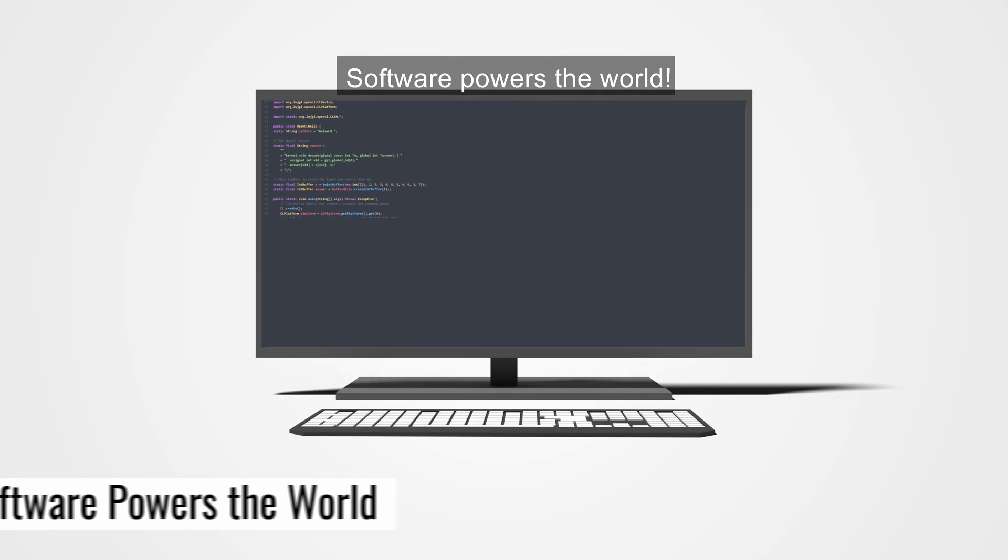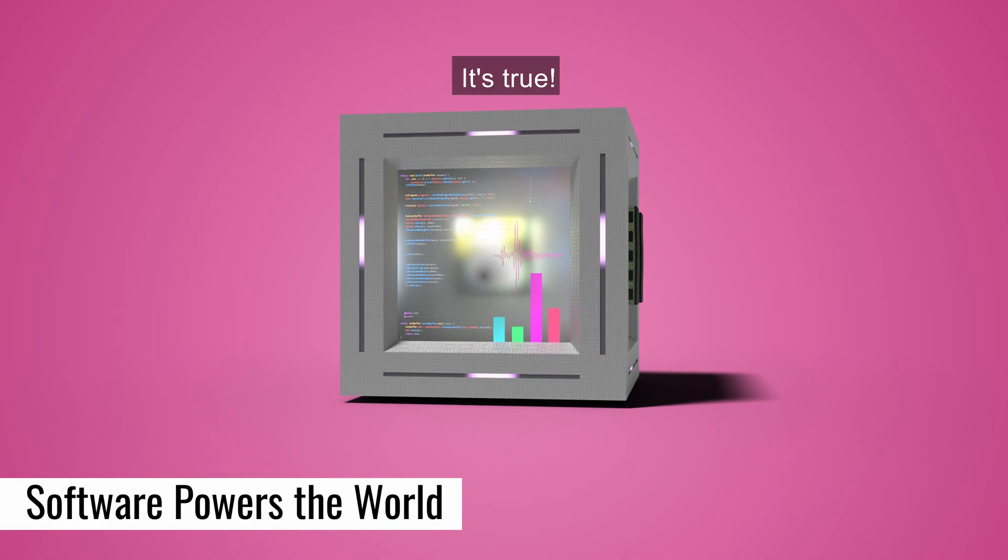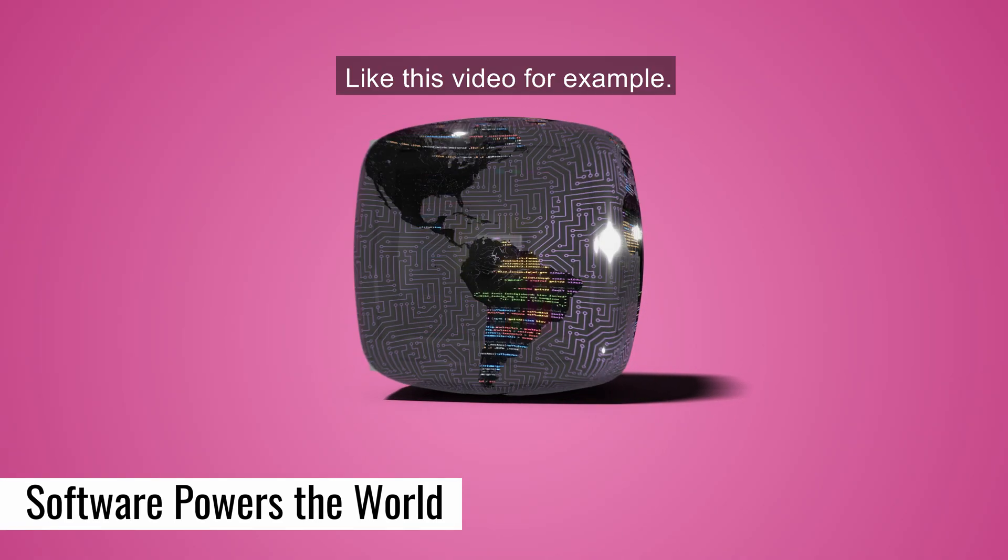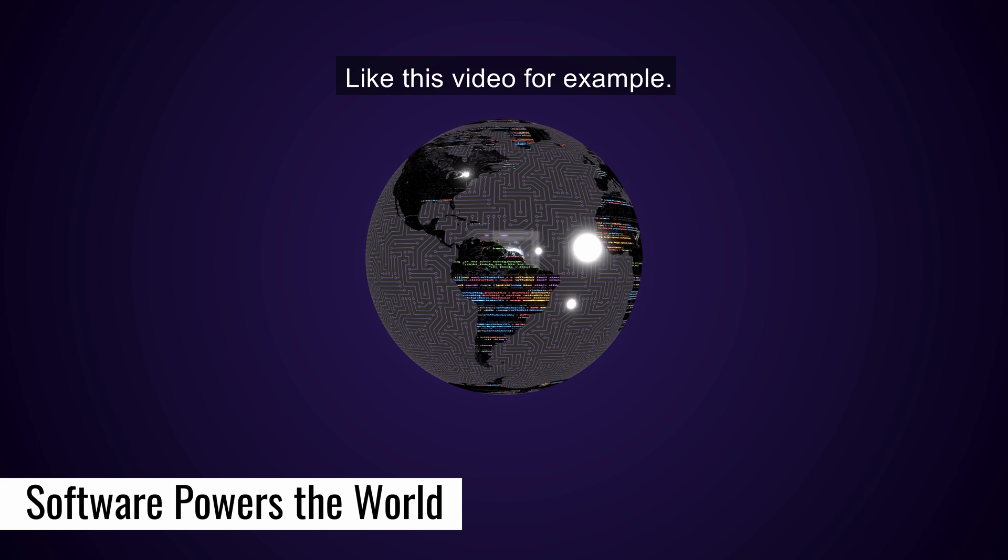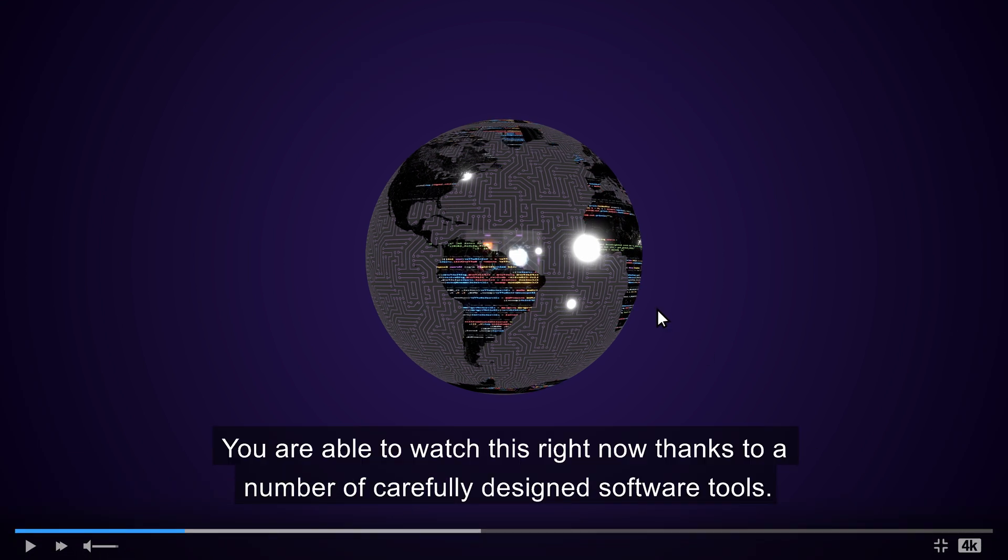Software powers the world. It's true. Like this video, for example. You're able to watch this right now thanks to a number of carefully designed software tools.